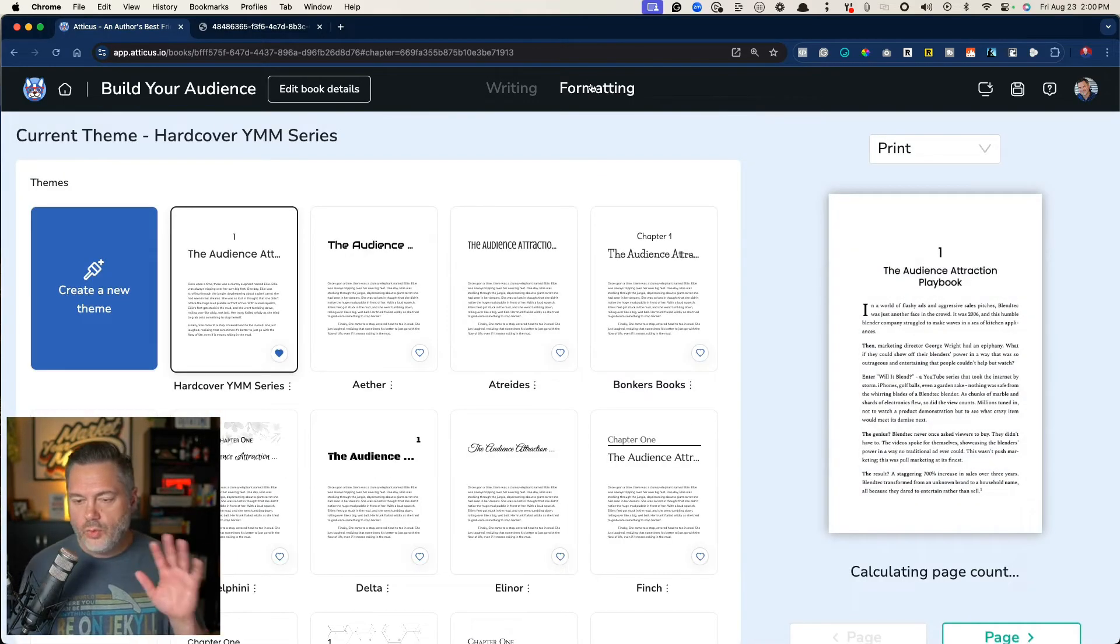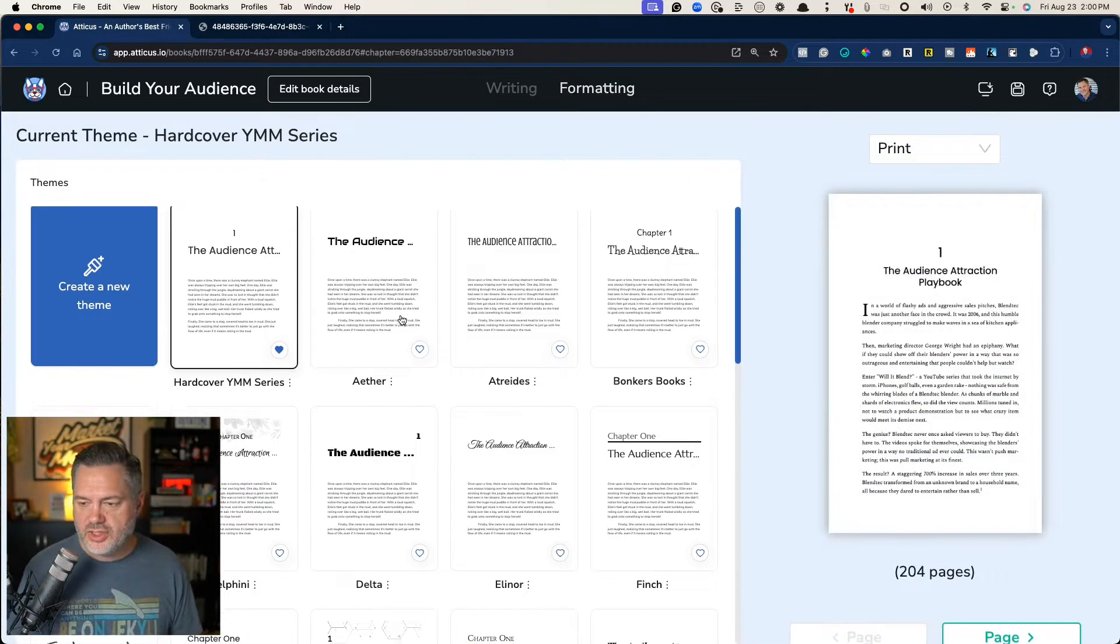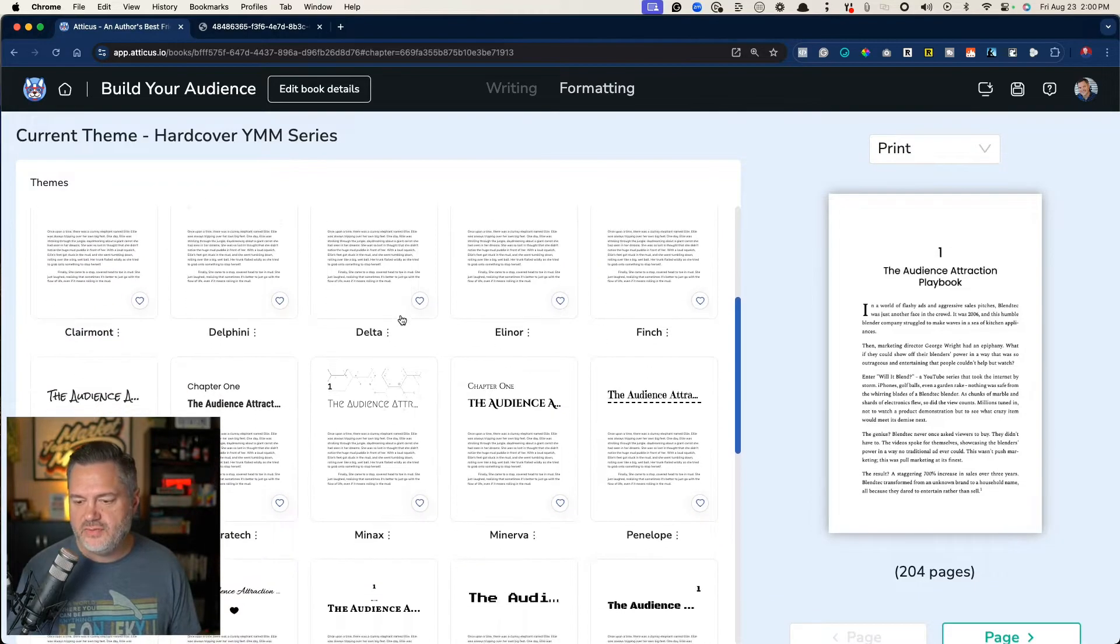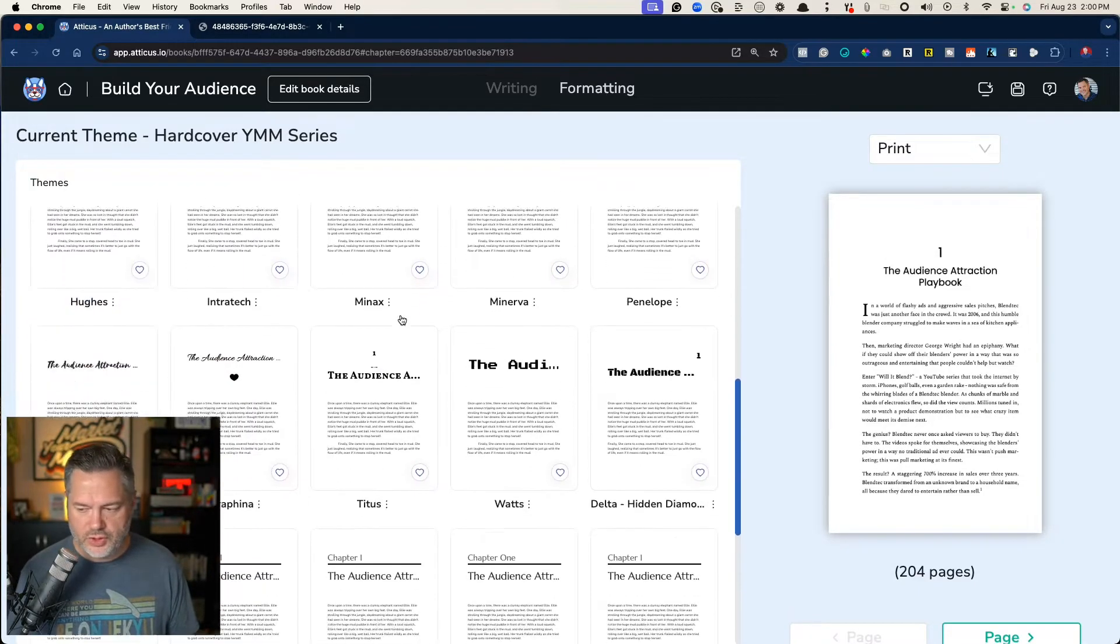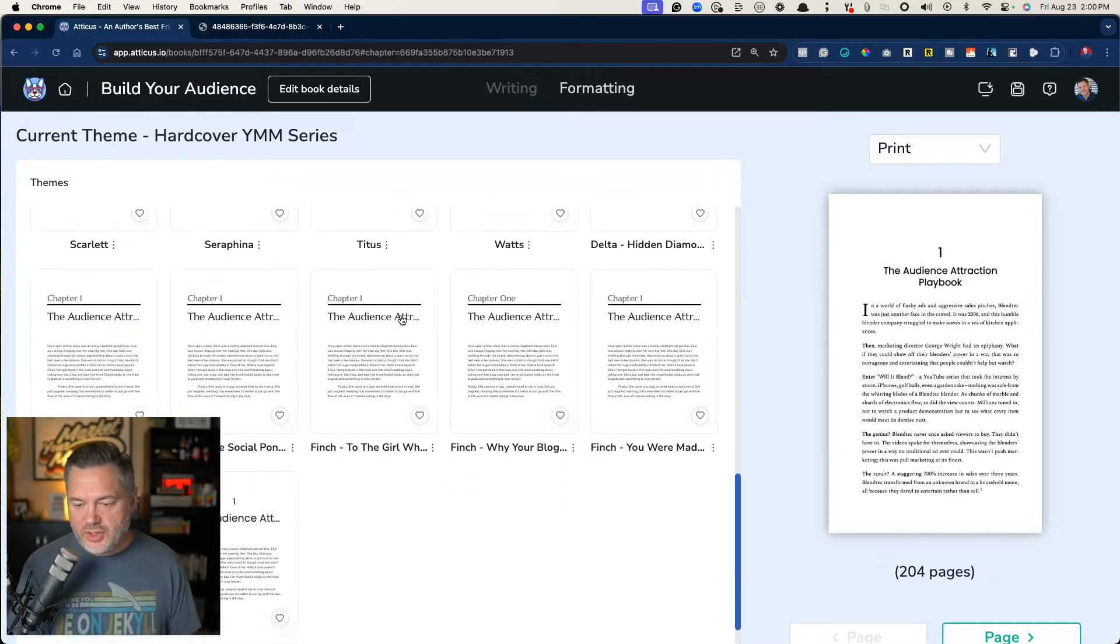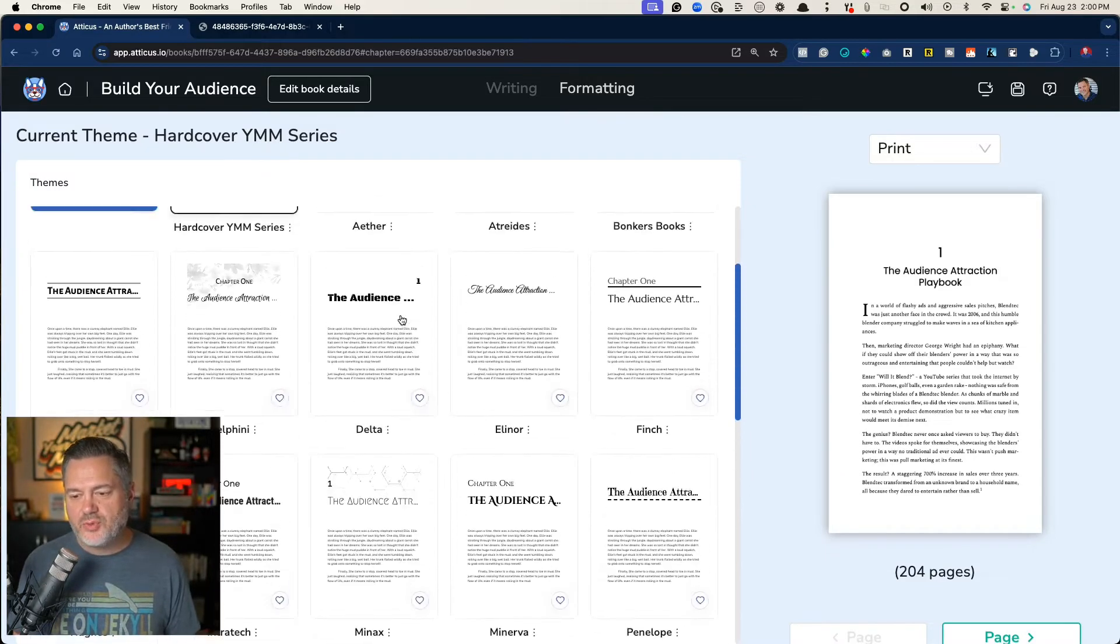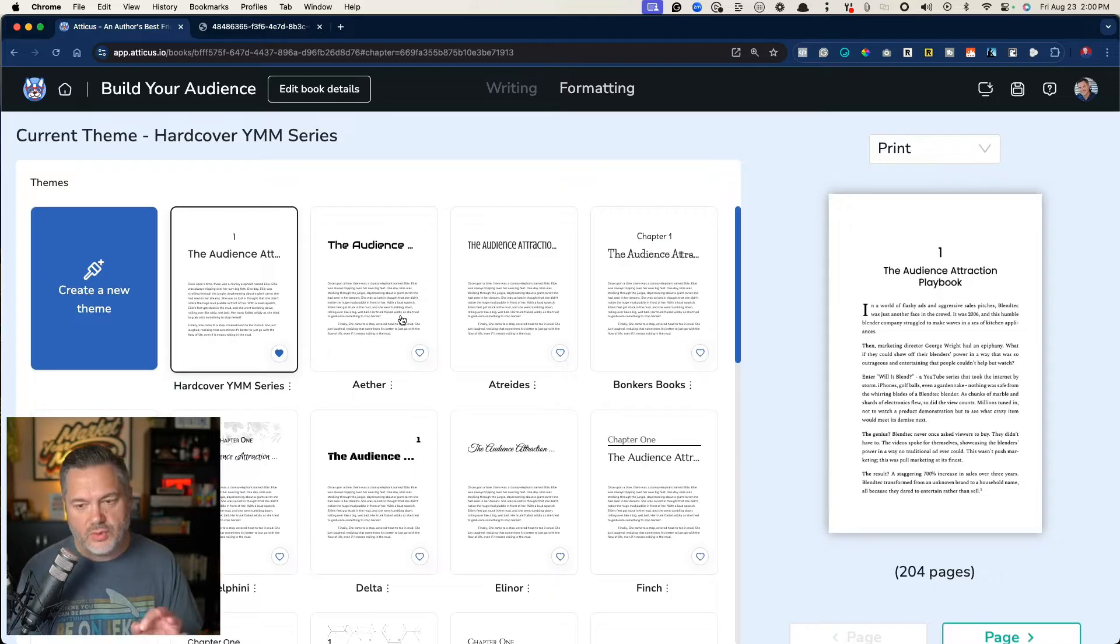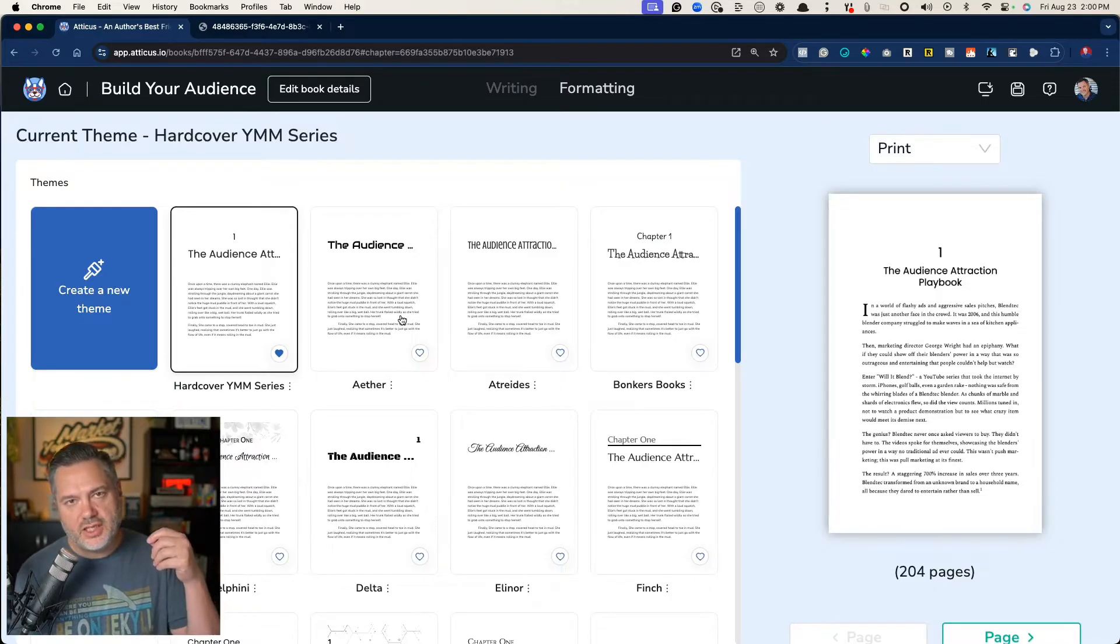Now, once we're over here in formatting, you're going to see that there are lots of templates for you to choose. And the good news is, if there's not a template that you like, then start with one, and then you can customize it.